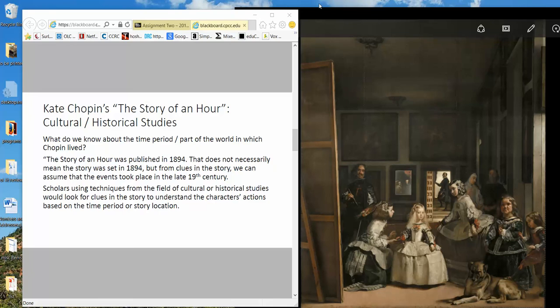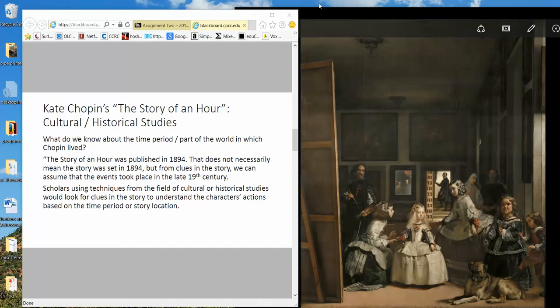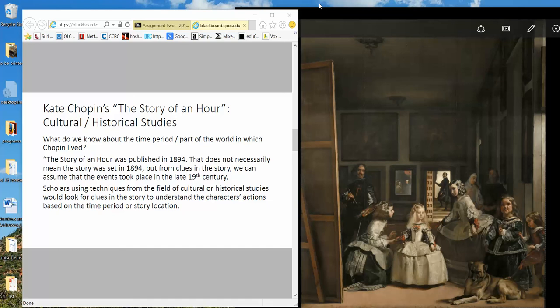So the next thing we can look at is cultural historical studies. So this would be again saying that we couldn't really understand the work being studied unless we understood what was going on in that time period. For example, Story of an Hour was published in 1894, but that doesn't necessarily mean it was written in 1894. The plots in the story take place in 1894. An author can place a story in any time period he wants, right? But in this case, because of clues in the story, we can assume that Story of an Hour took place somewhere around this time, the late 19th century. There would have been things culturally that Louise Mallard, the main character in the story, would and would not have been allowed to do. Students tend to look at works from 21st century perspective when that's not really appropriate.